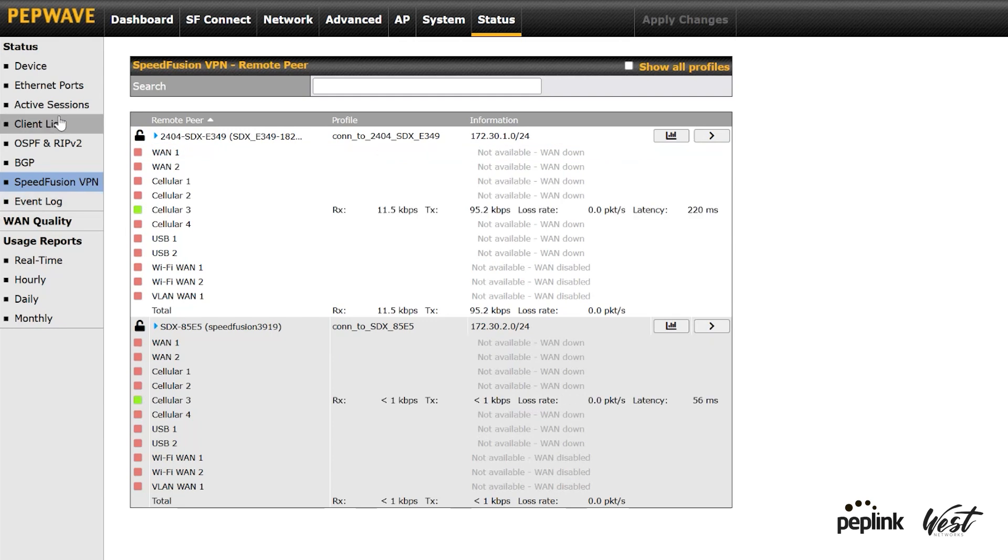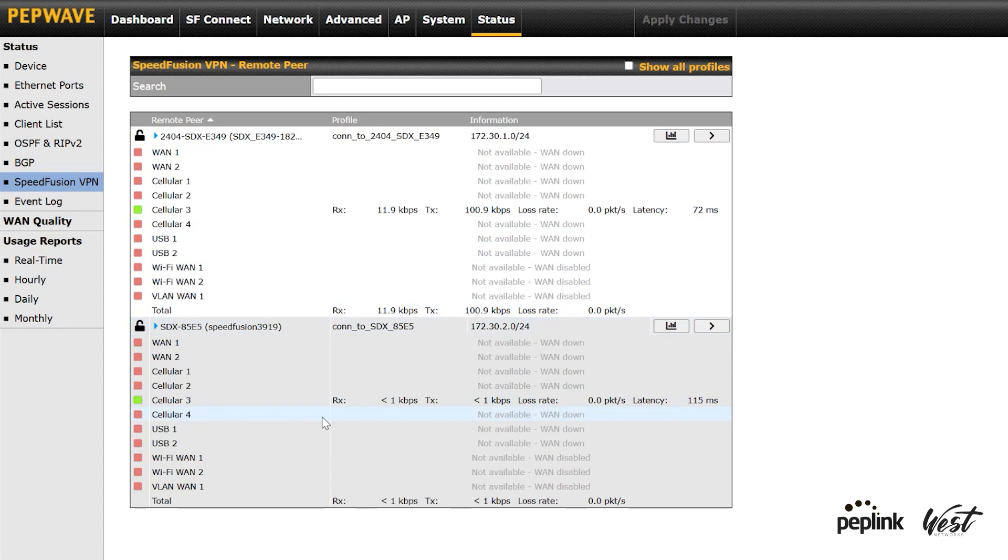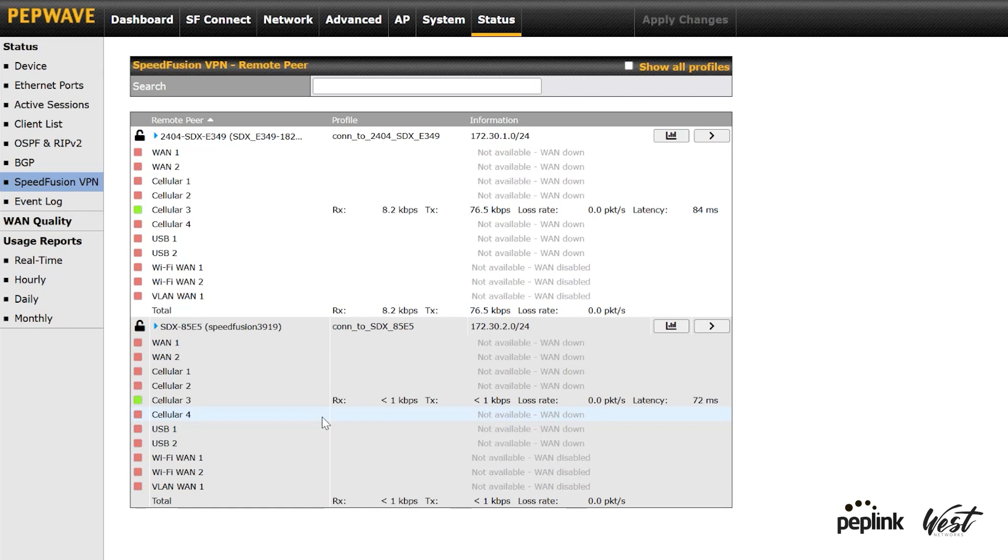And there you go. You can see WAN 1 is now down, and cellular 3 kicked in. So it just failed right over. Any traffic would seamlessly move over from the Starlink right over to the cellular. And so you're going to have that set up exactly as you need it to be set up.